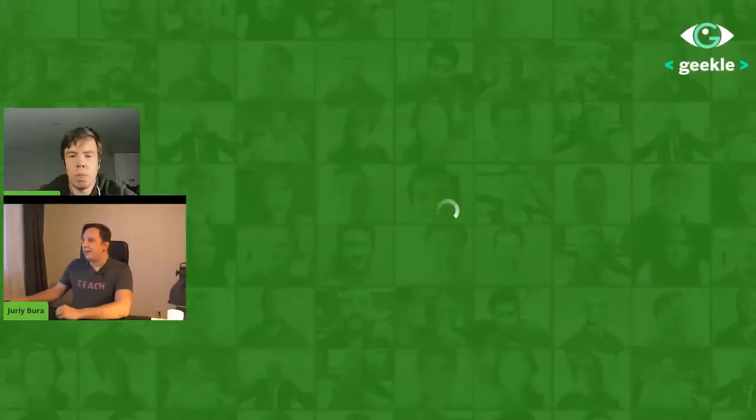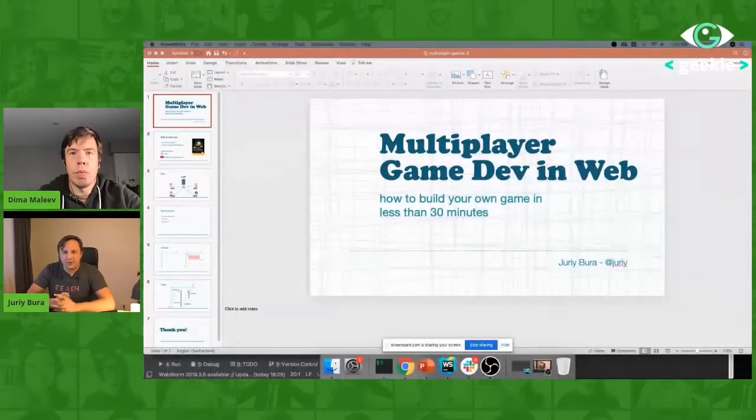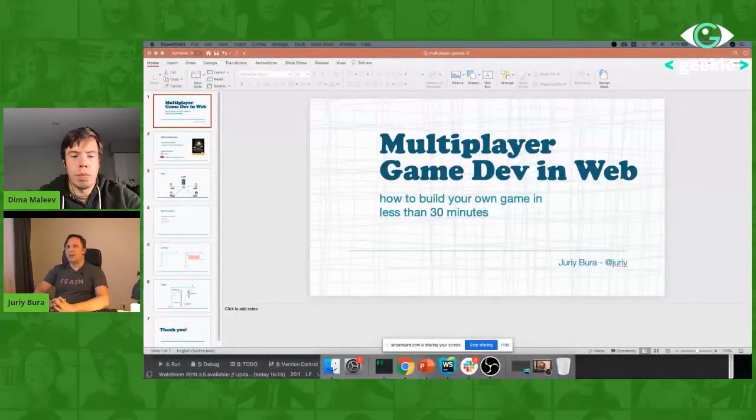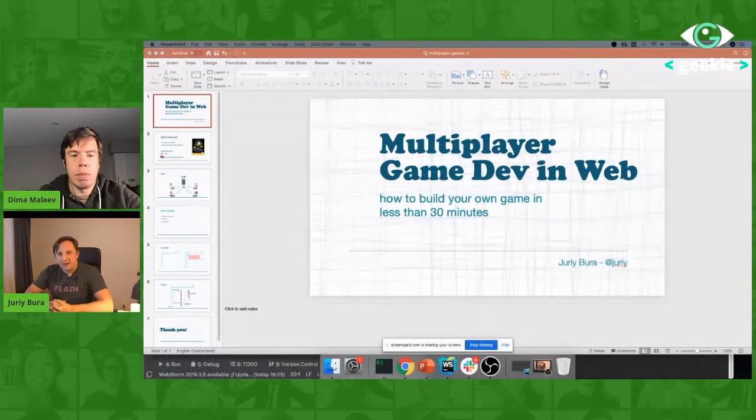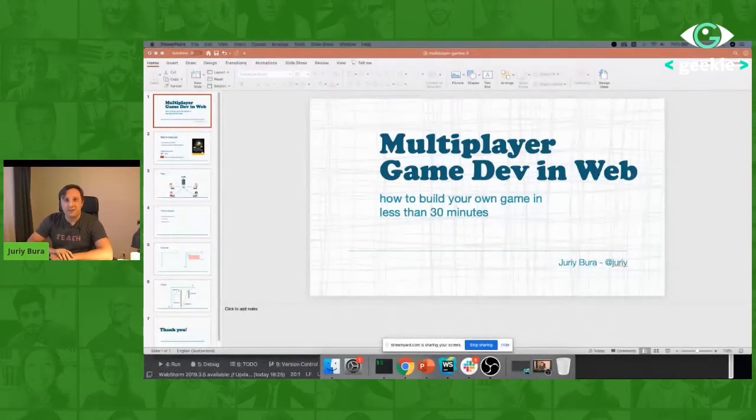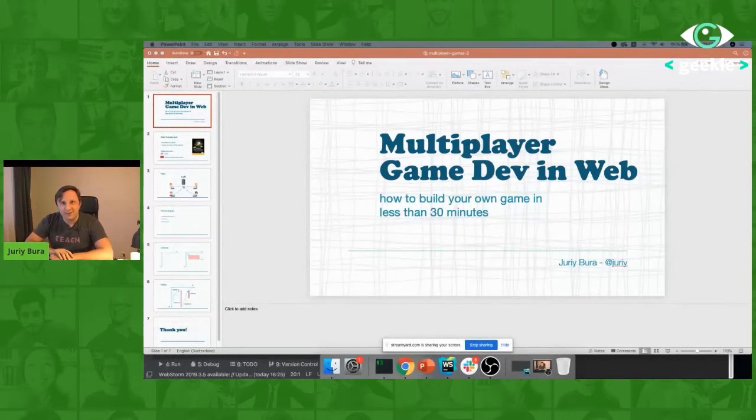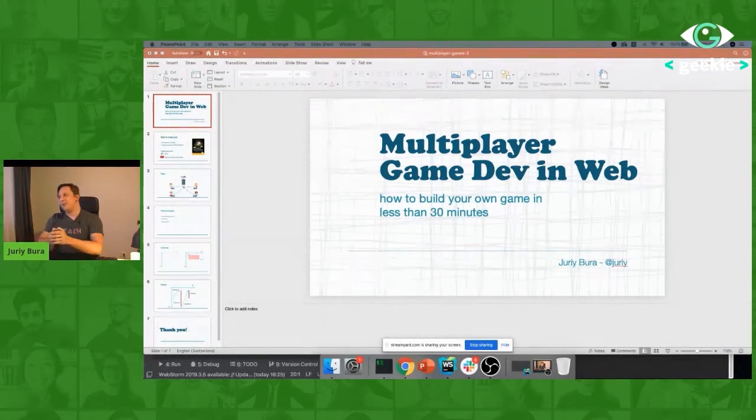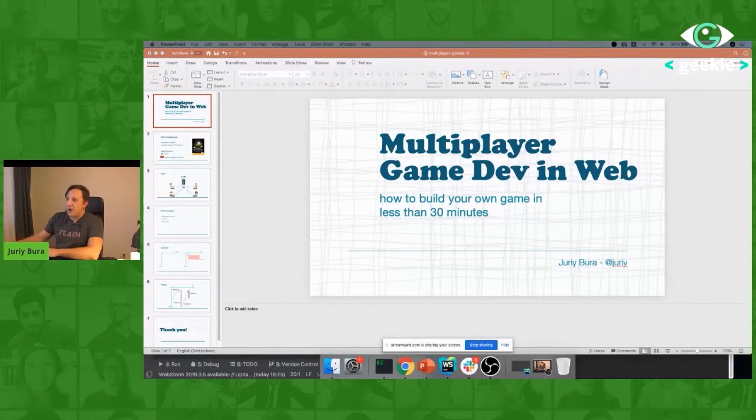Since that time, I'm pretty excited about what you can do in JavaScript. So today we will talk about multiplayer game dev. Let me know if you see my screen. Can you please bring my screen on?